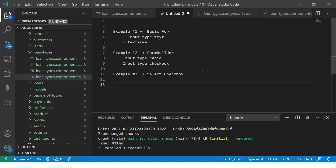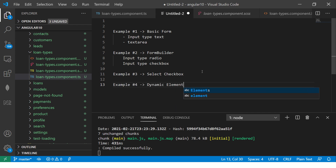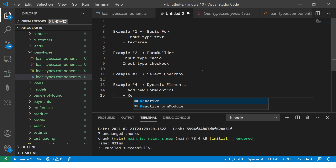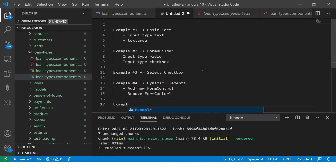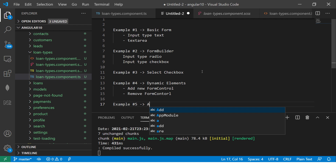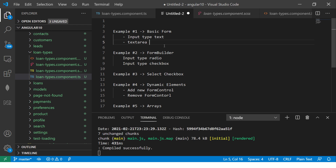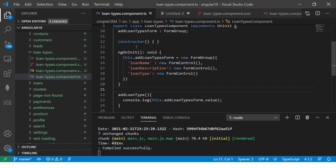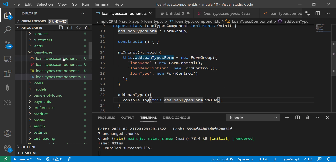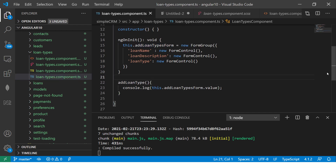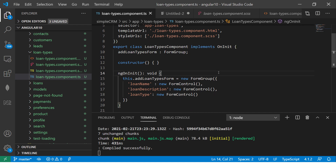We will also cover file upload, email, image upload, select, and dynamic form elements — adding new form controls at runtime, removing form controls, and doing complex forms with arrays and much more. Today we covered the very basic form: how to create a FormGroup, add controls to it, use the form in our template, and capture details via a button click.